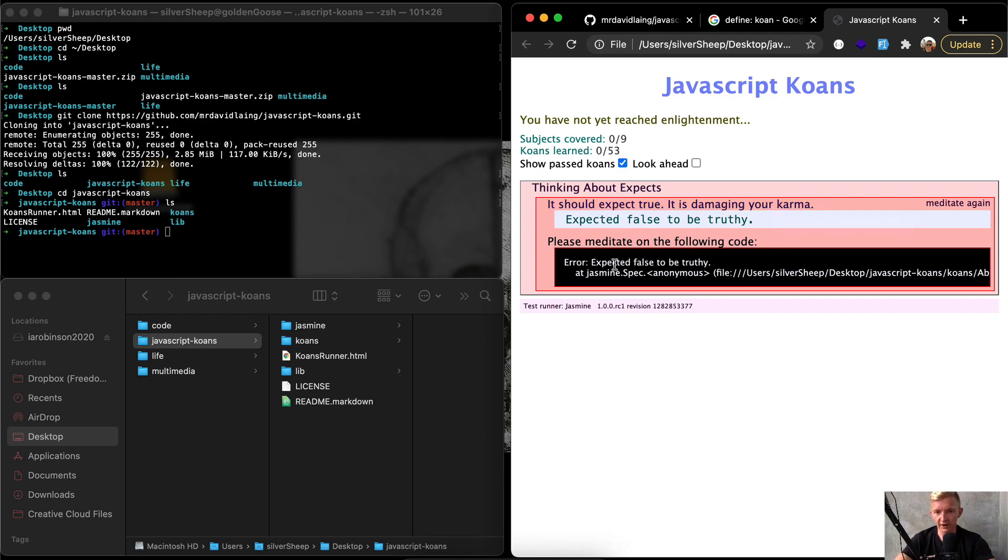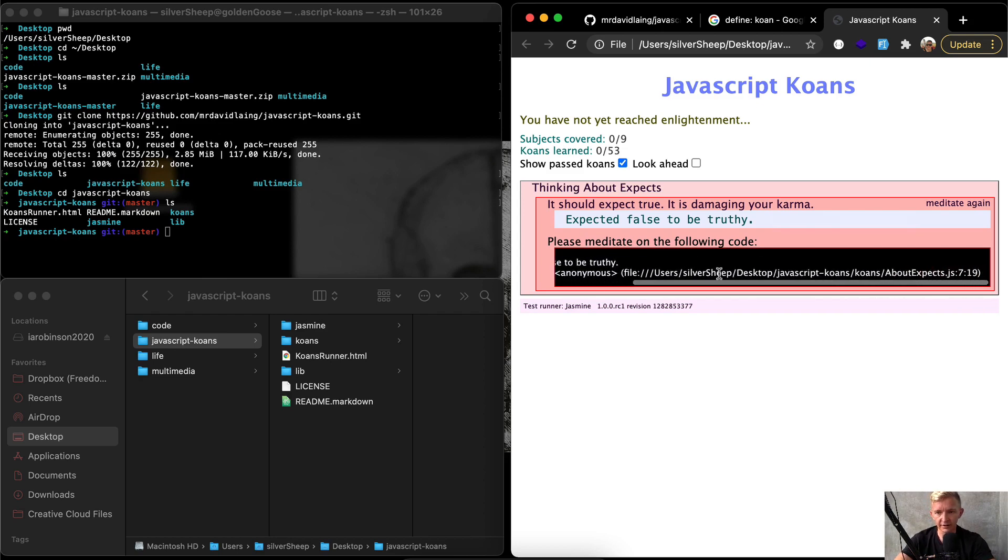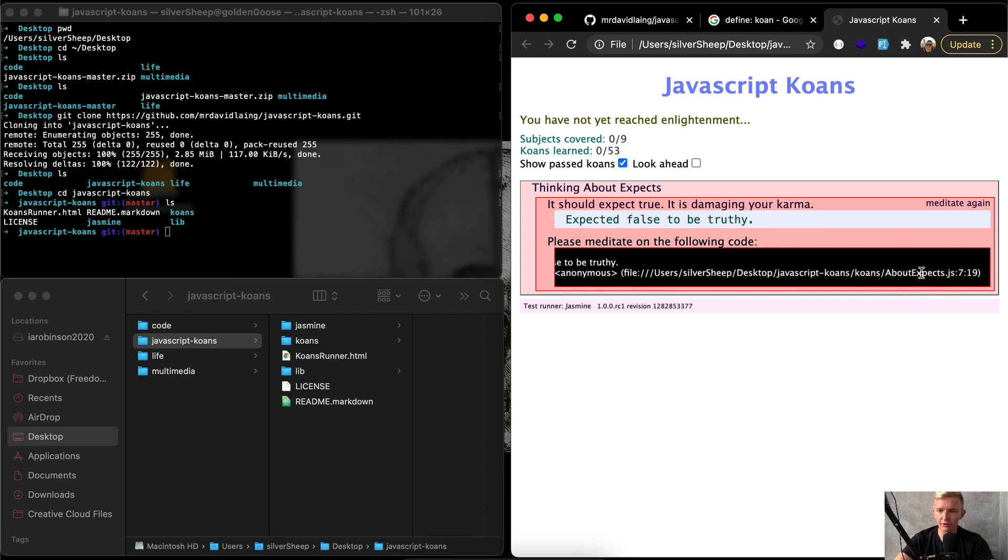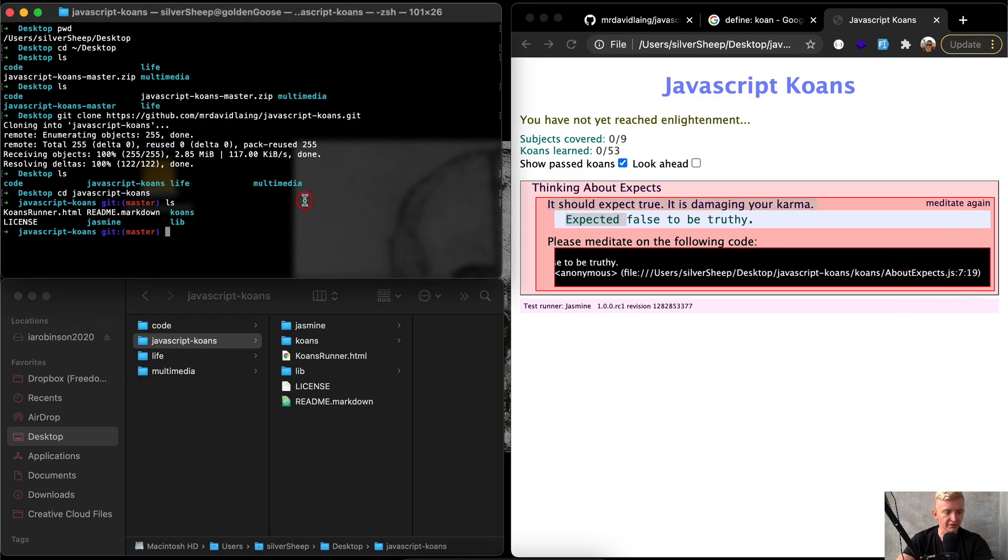Here we have error: expected false to be truthy, Jasmine. And it shows the list of the path to which it got there, and then it shows about accepts. We want to find the file about accepts and we want to have online either 7 or 19. And so what I'm going to do is open this in a text editor.